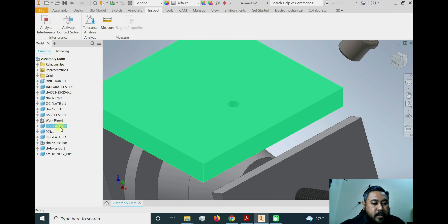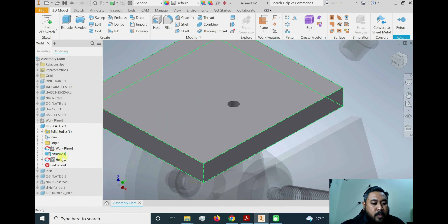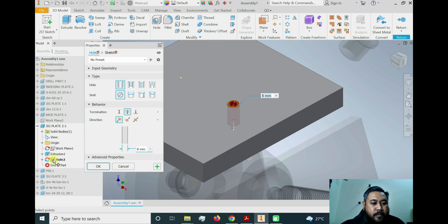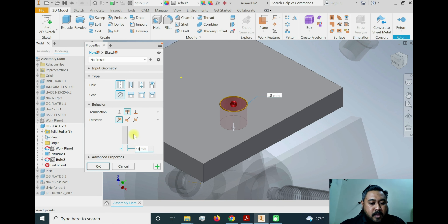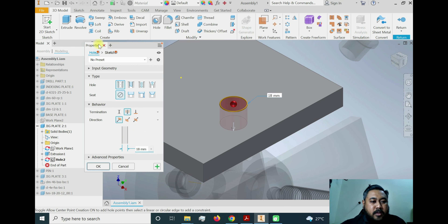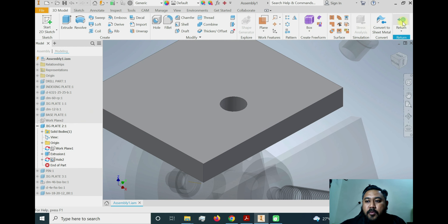This is the top plate, which is jig plate number two. We need to activate this plate by double-clicking it and go to the hole feature. The hole is currently 8 mm in diameter and needs to be changed to 18 mm so the drill bush can fit into the top plate. Click OK — we now have an 18 mm diameter hole. Return back to the assembly.